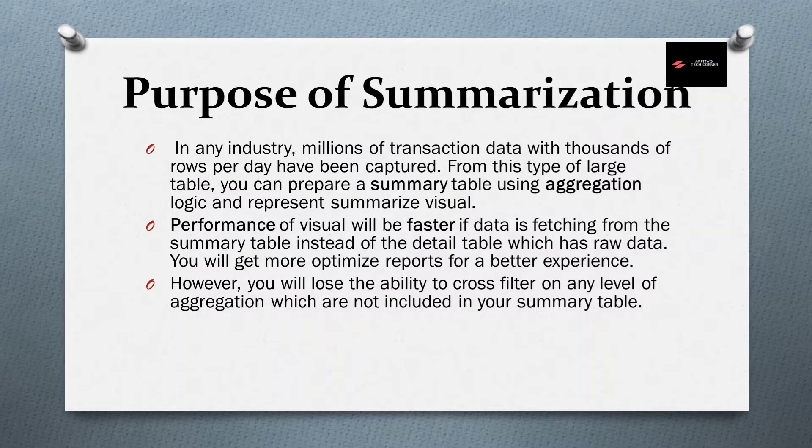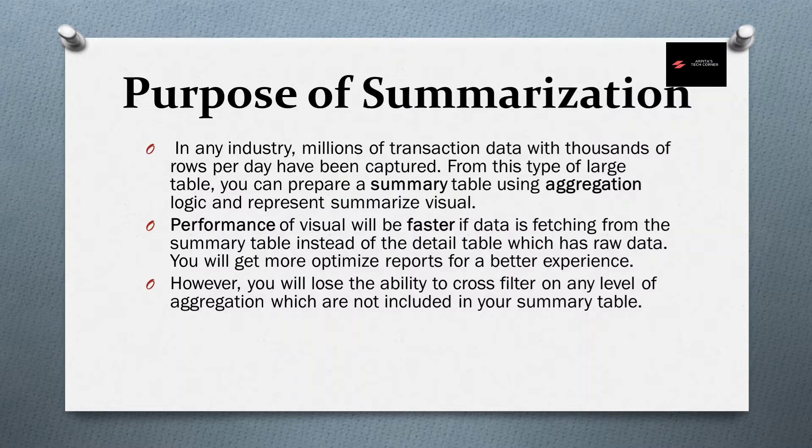Detail table means where you have all the transactional data, which has your raw data. And you will get more optimized reports for a better experience. Optimized means the performance will be faster as it is coming from the summary table.